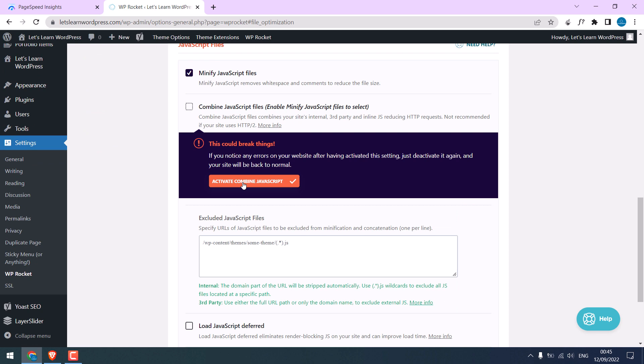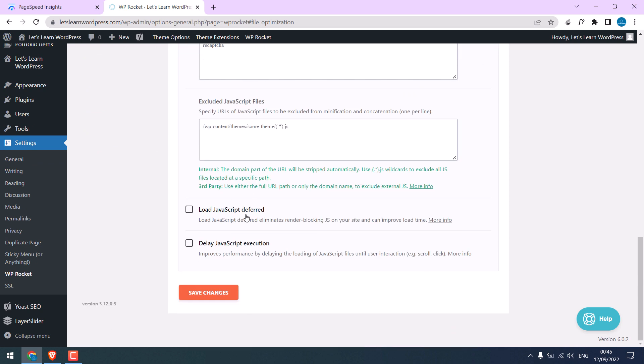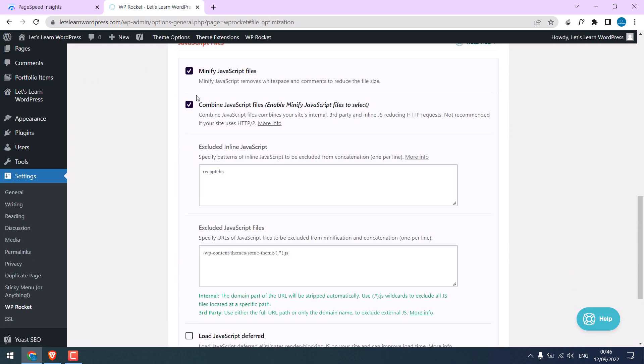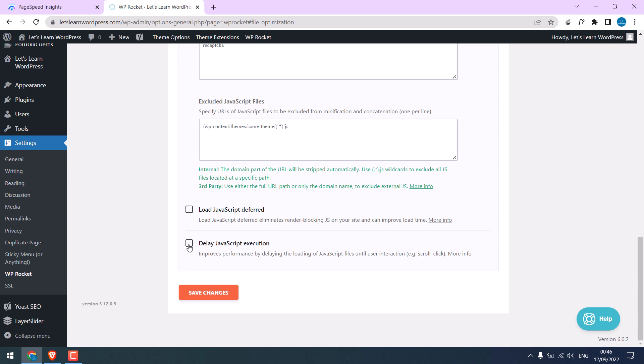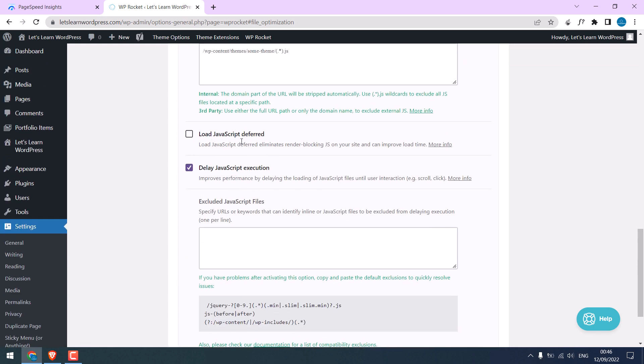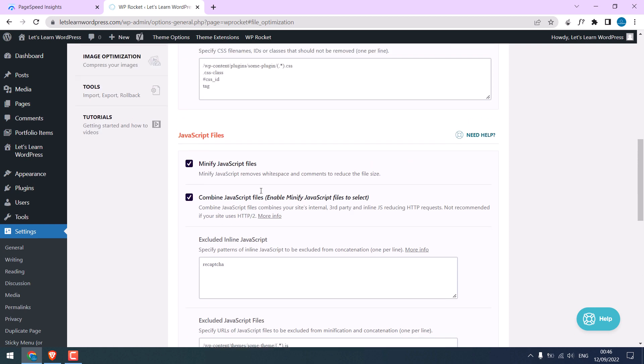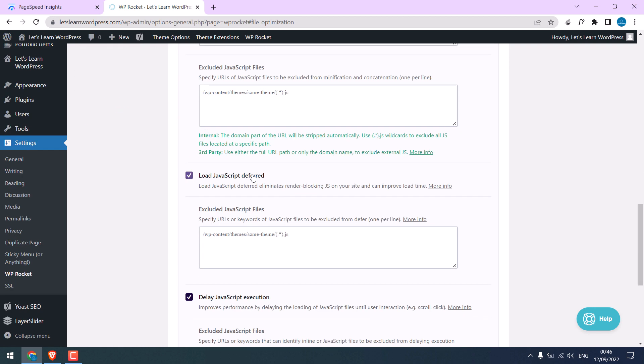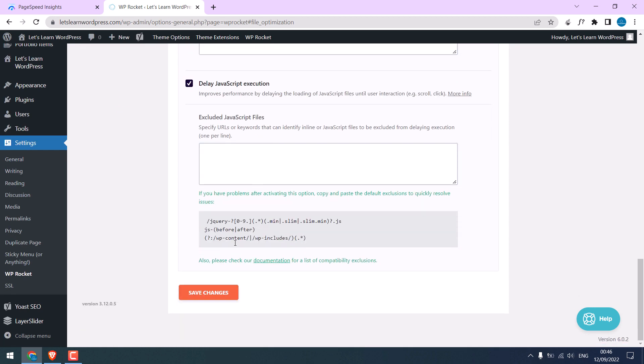Please note either combine JavaScript or delay JavaScript execution can be activated, only one. Let me tick delay JavaScript and also click load JavaScript deferred. As mentioned, either this or this can be used. Save changes.